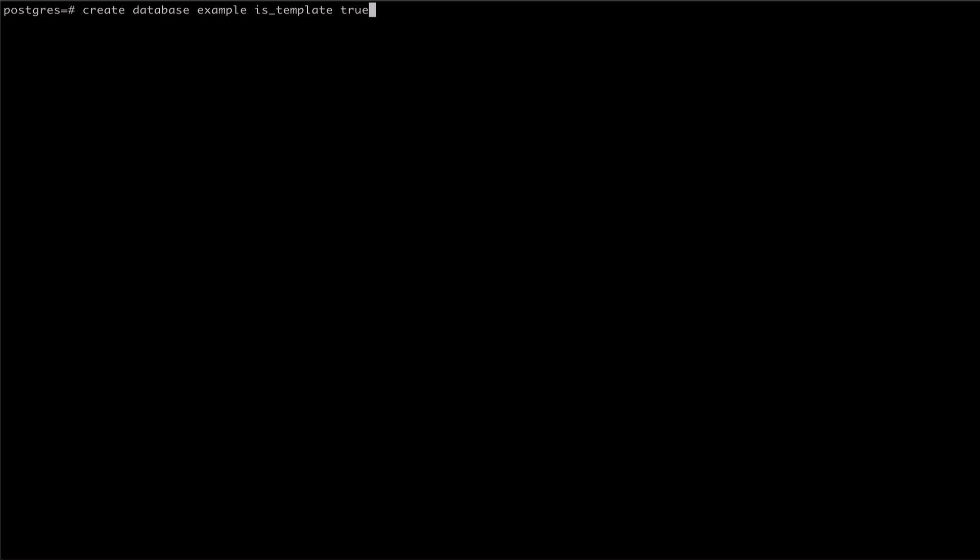If we are customizing locales or encoding on our new custom template, we should make sure that we are cloning from Postgres's template 0 rather than the default template 1.